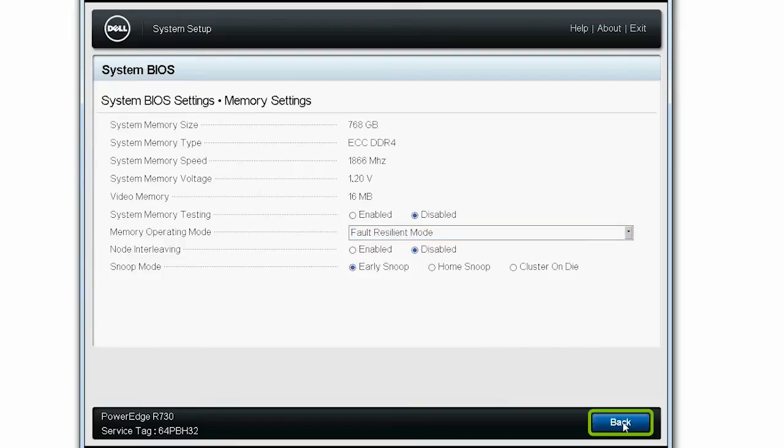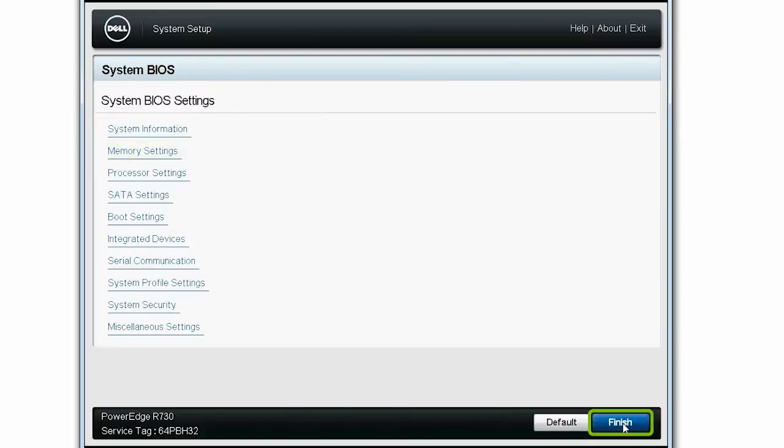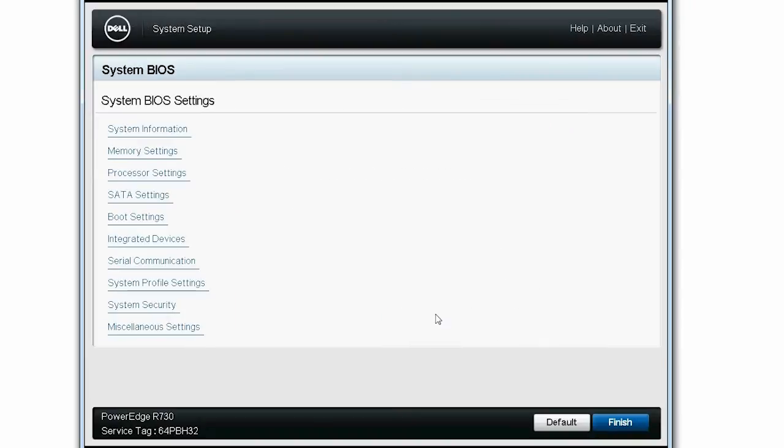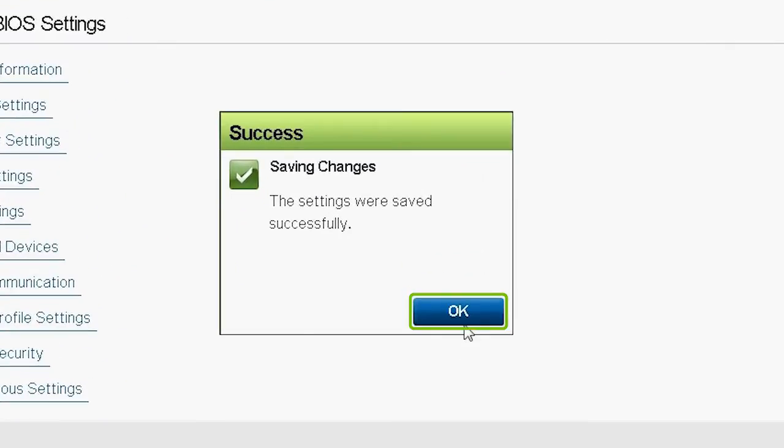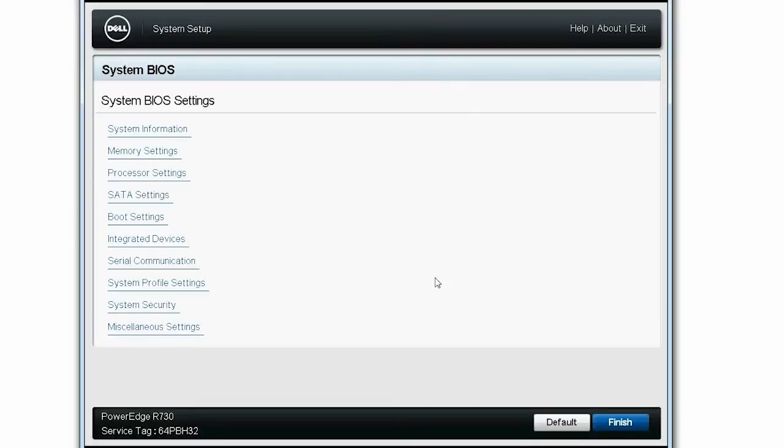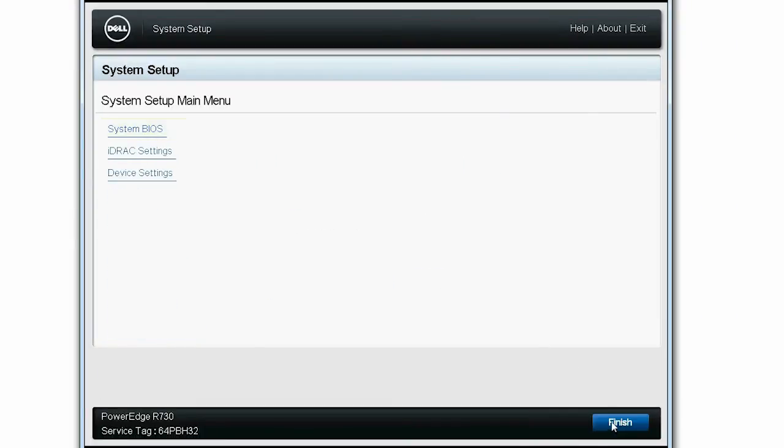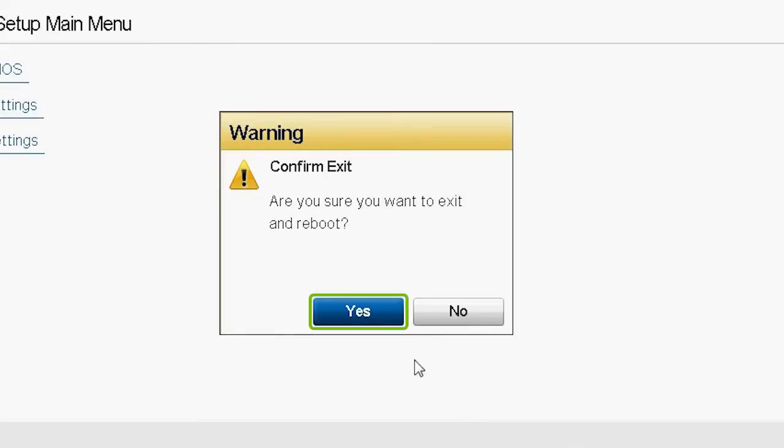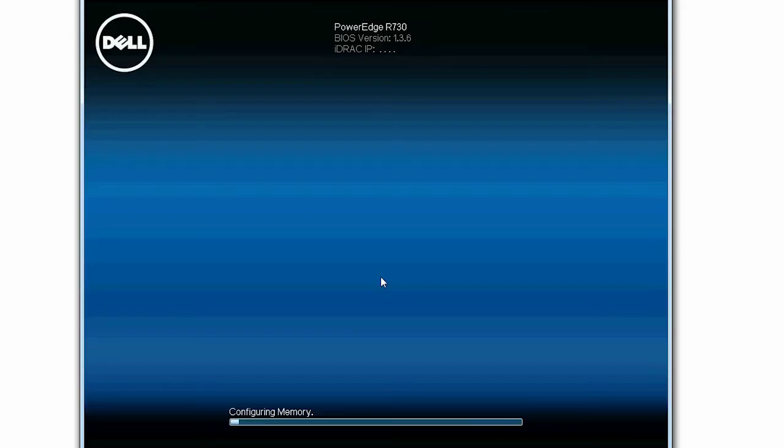Click back until you can view the system BIOS settings page and click Finish. And then click Yes on the Saving Settings dialog box. After this, click OK on the Success message to exit from the BIOS settings. To exit from the system setup, click Finish and then click Yes to confirm the exit message. The system will restart automatically.